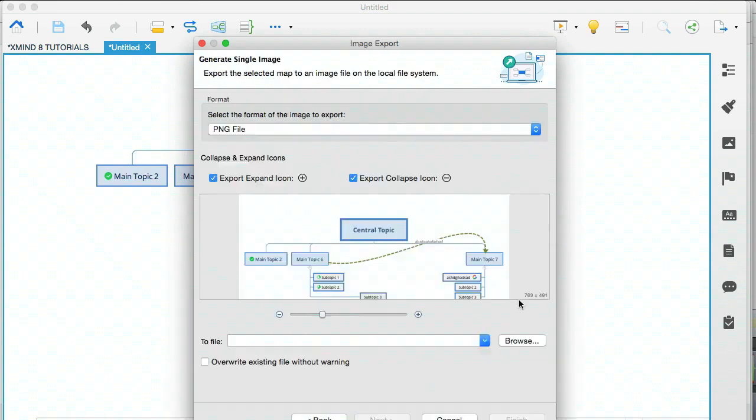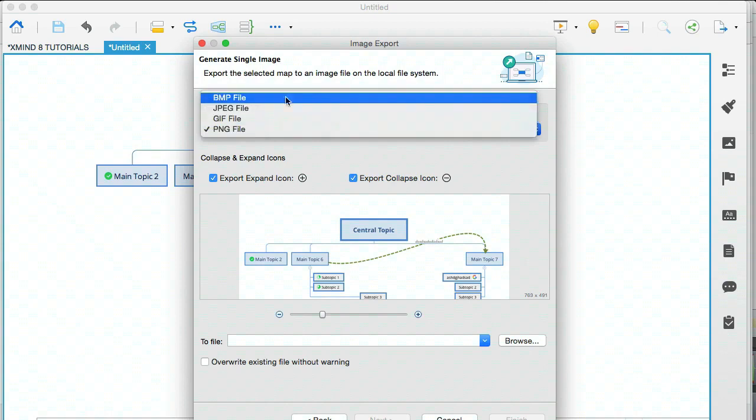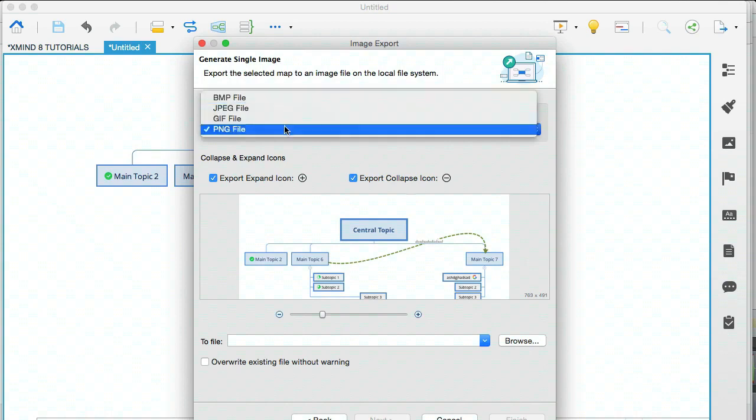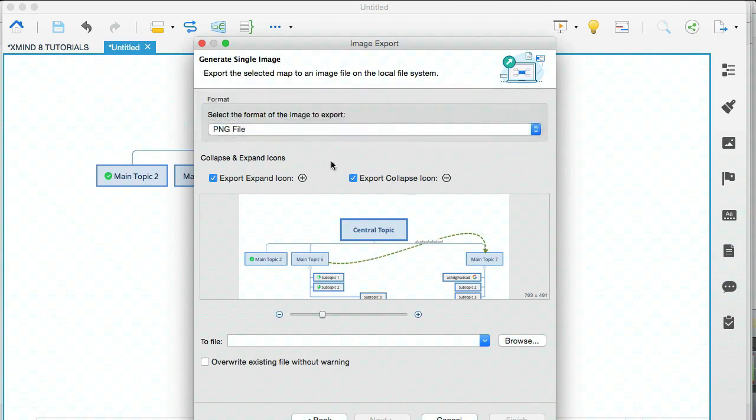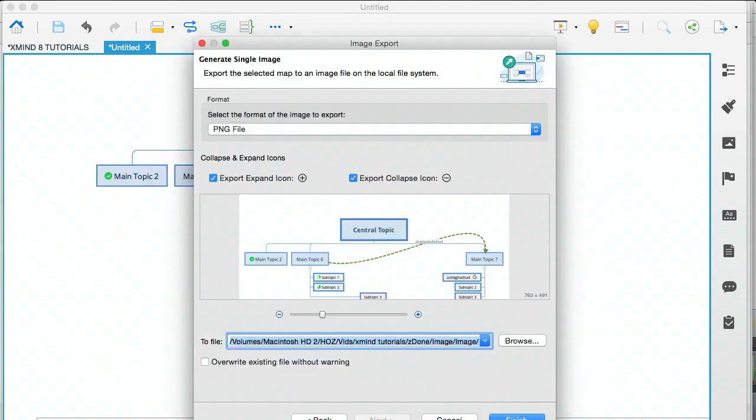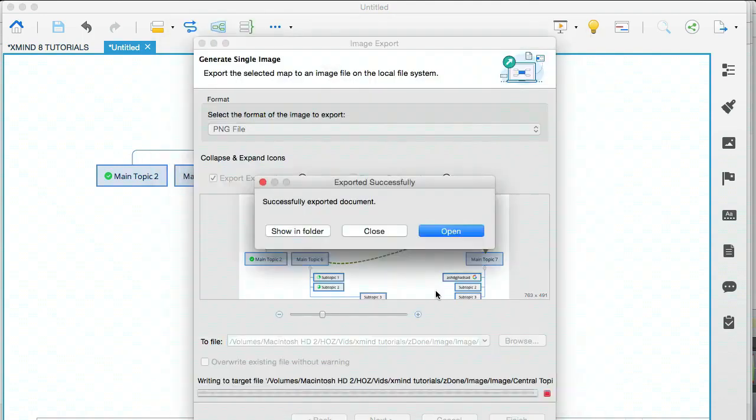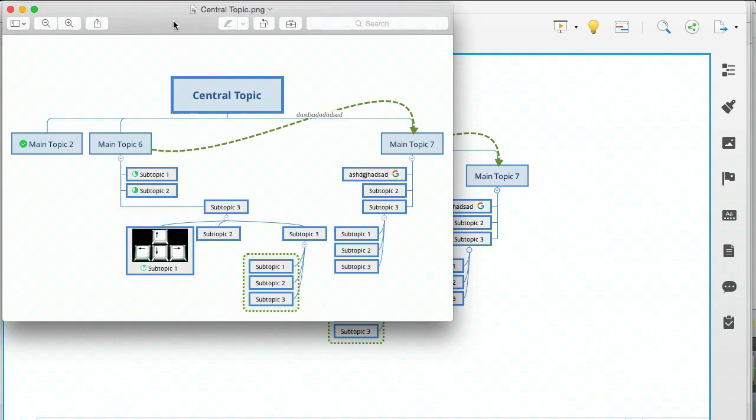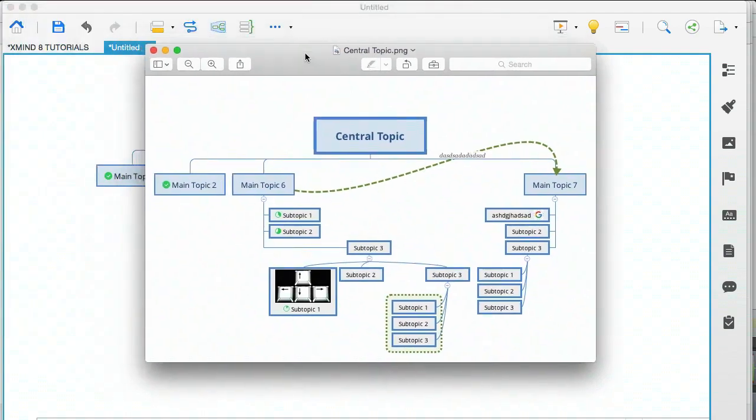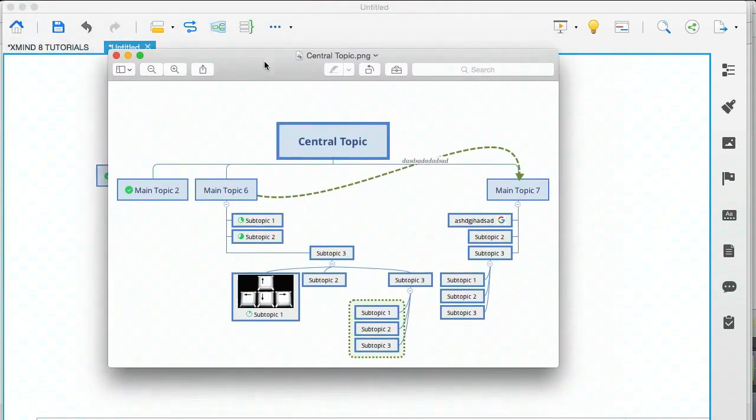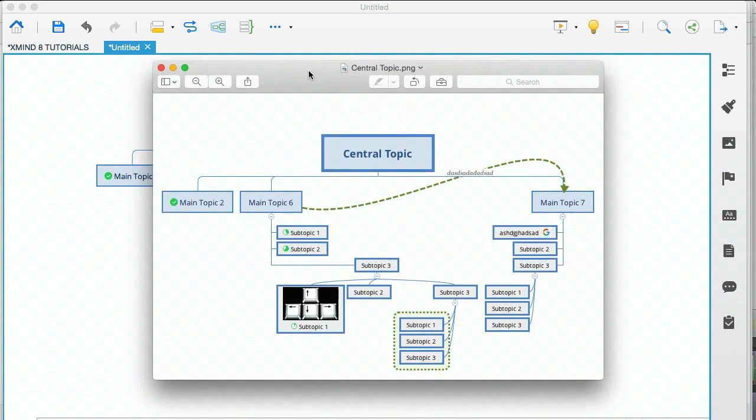And you can see from this drop down that there are a few formats you can choose from. I'm going to keep it as a PNG. I'm going to click on browse, and then I'm going to click on finish, and that has exported this mind map to an image. So if I click on open, that has now opened my image, and that's what it looks like. That's pretty cool.